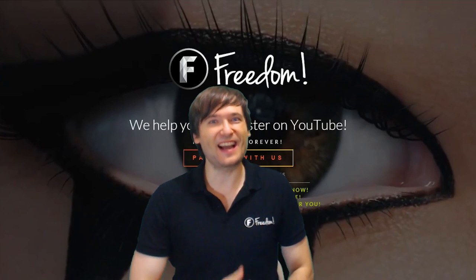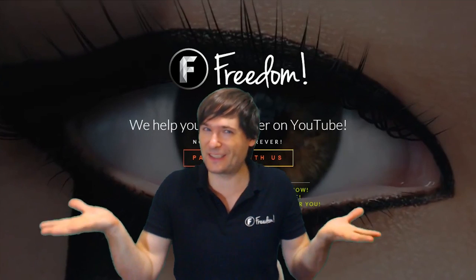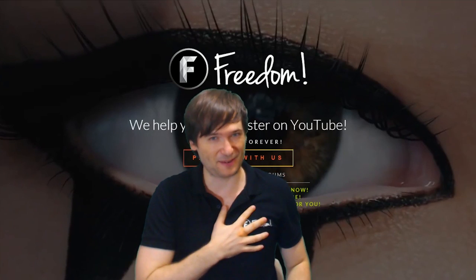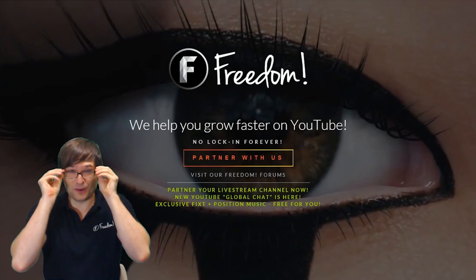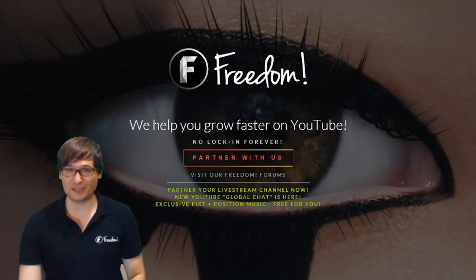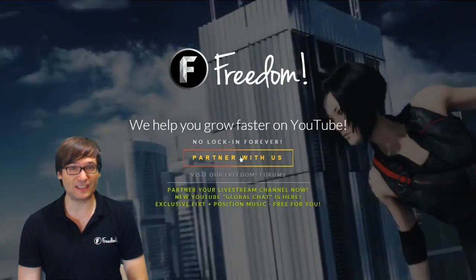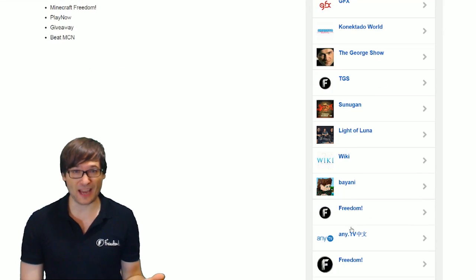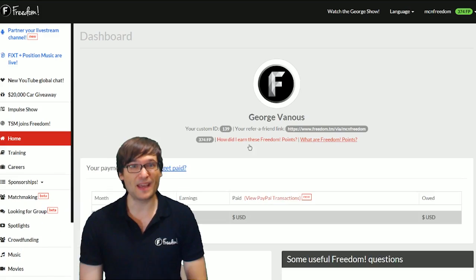How do I set a custom rev share above the default 60% for channels that I recruit? First, go to your shiny Freedom Dashboard at www.freedom.tm and sign in with your account. Here I am signing in with Freedom.